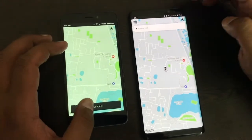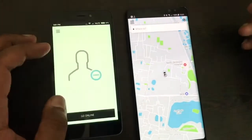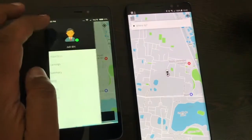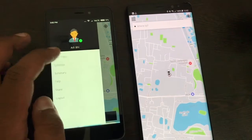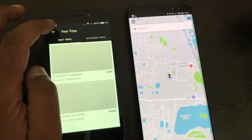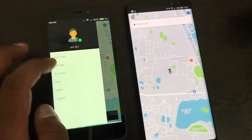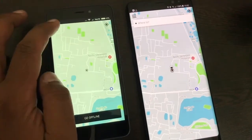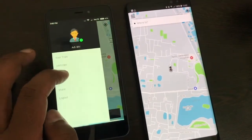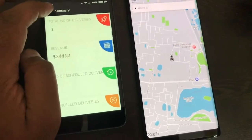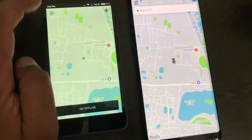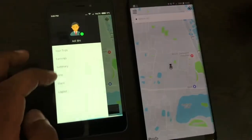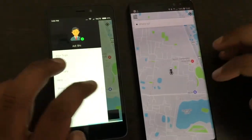Now we have logged in. As you can see in the driver panel, you have an option to go offline and go online. There is a complete menu with everything — your trips which you have taken in the past, earnings, a summary of the income and jobs taken, as well as the help menu, share, and logout.